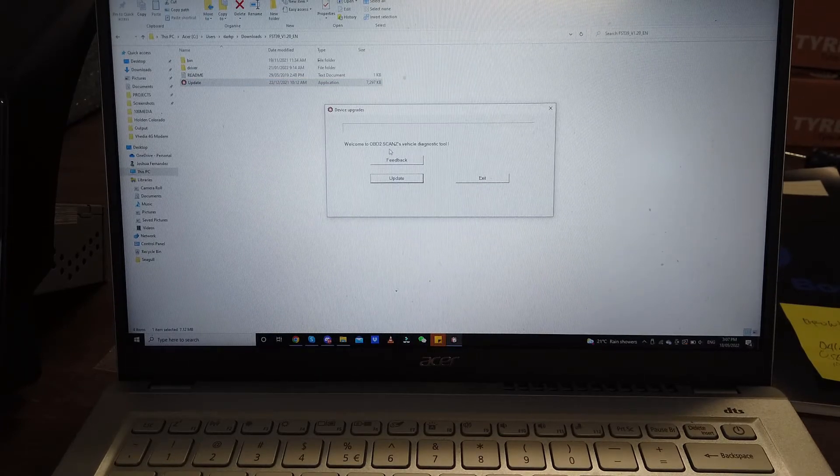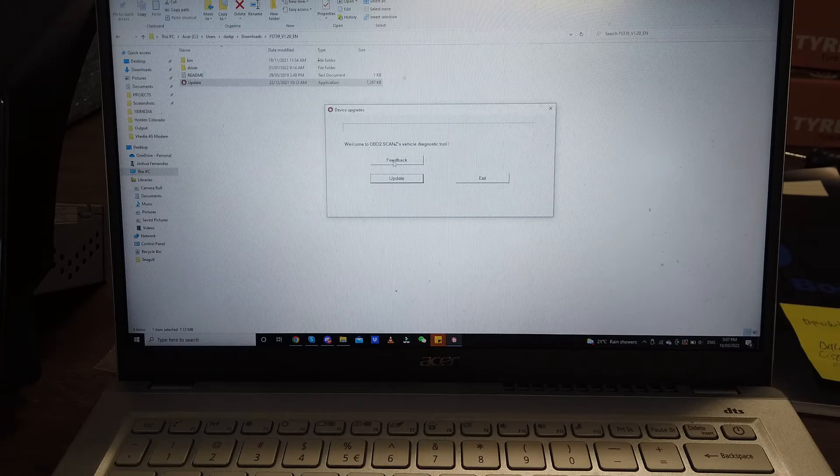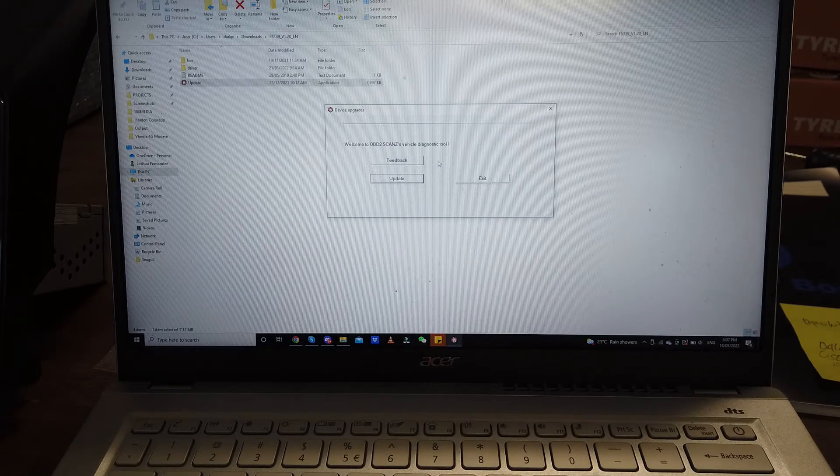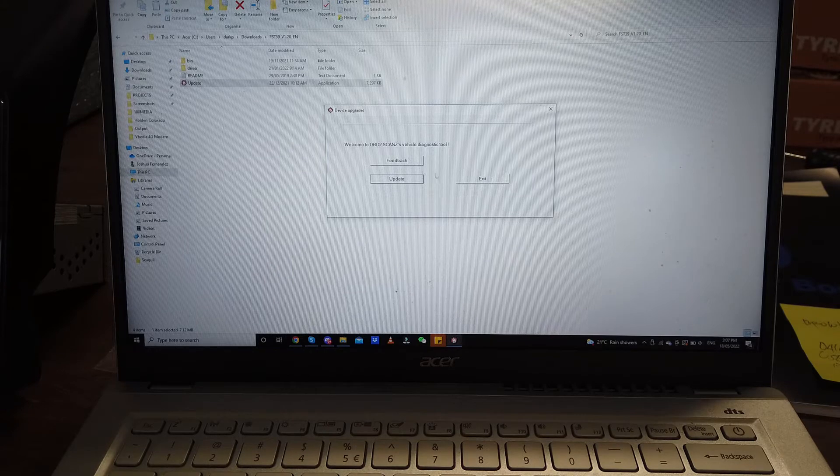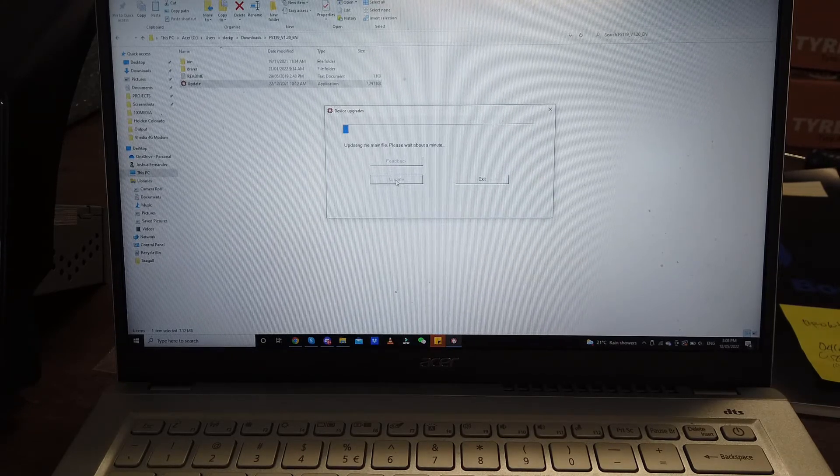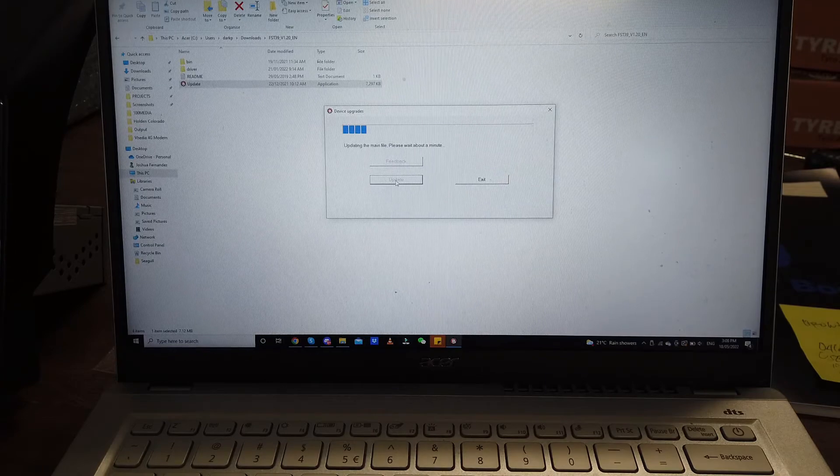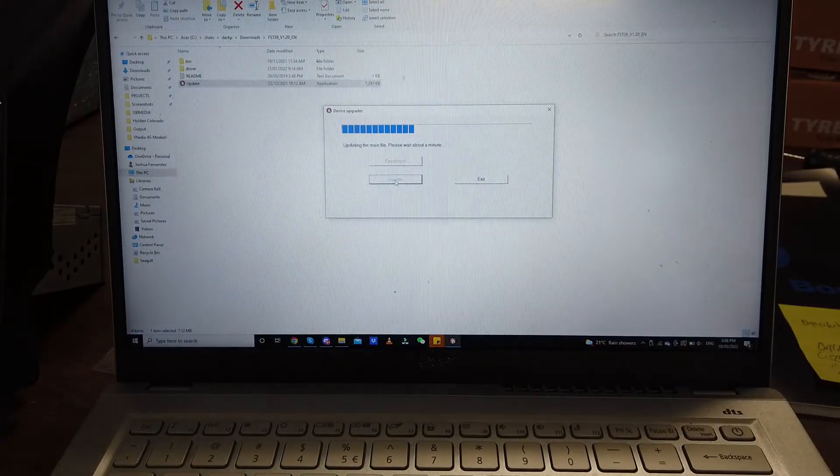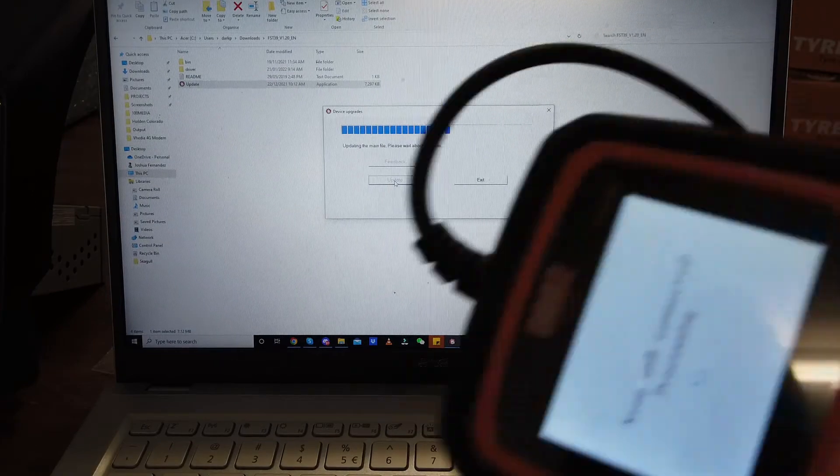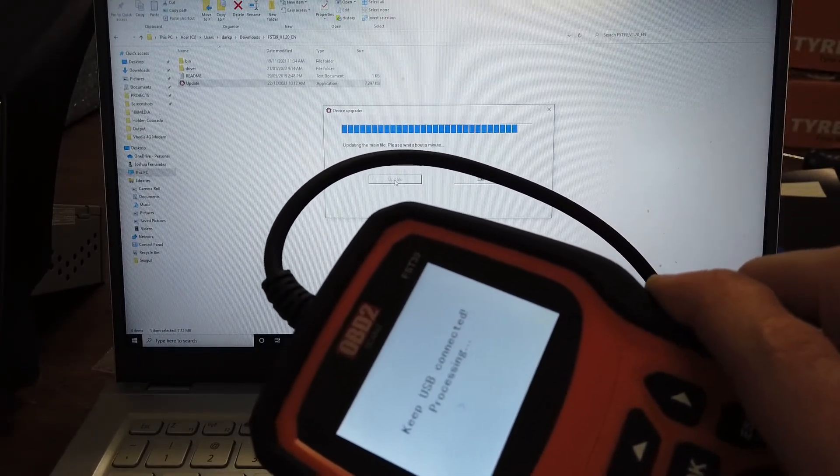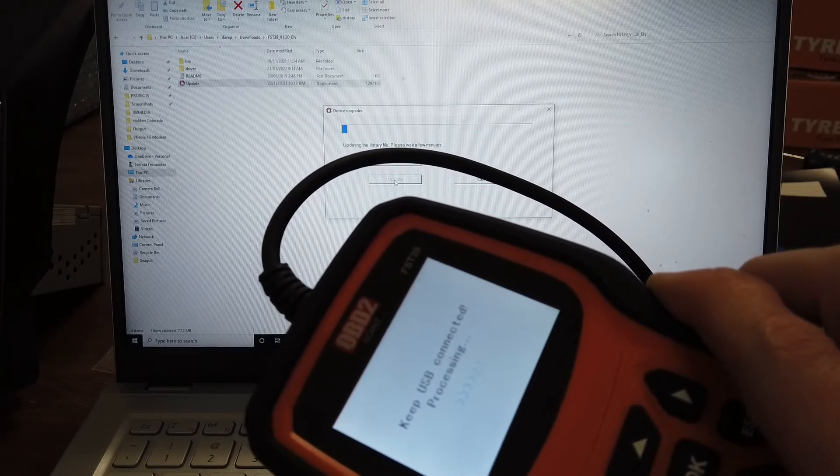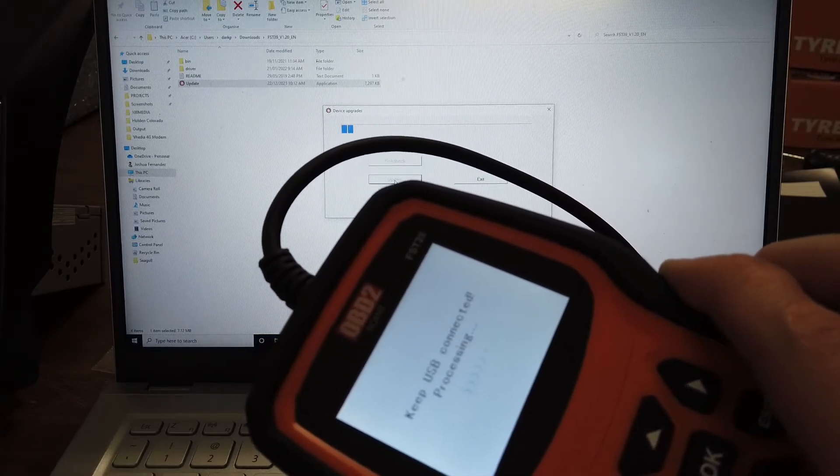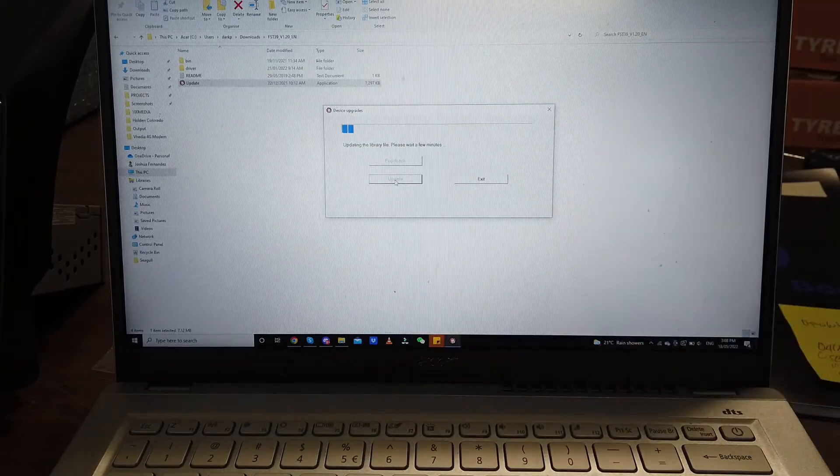Now we're going to click update here. The other option, like feedback, is if we need to do a feedback if we're having issues connecting or performing a function, but we're doing an update here. Updating the main file. You can see it's saying updating on the device and updating on the computer as well.